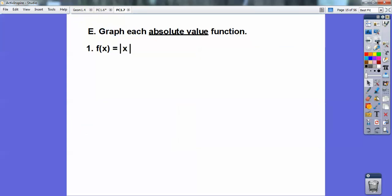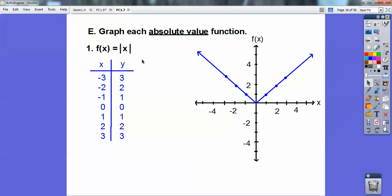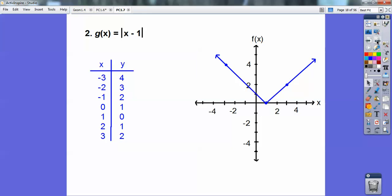Okay, absolute values — this is from Algebra 1 and Algebra 2. Remember the absolute value of negative 3 is positive 3, so if I go to the left 3 up 3 it gets me that point. Negative 2, positive 2 — it's a v-shaped graph. Those always graph as v-shaped graphs when they're absolute values. Here's another one: y equals the absolute value of x minus 1. I plugged in x values from negative 3 through positive 3 — negative 3 minus 1 is negative 4, but the absolute value of negative 4 is positive 4, so to the left 3 up 4.